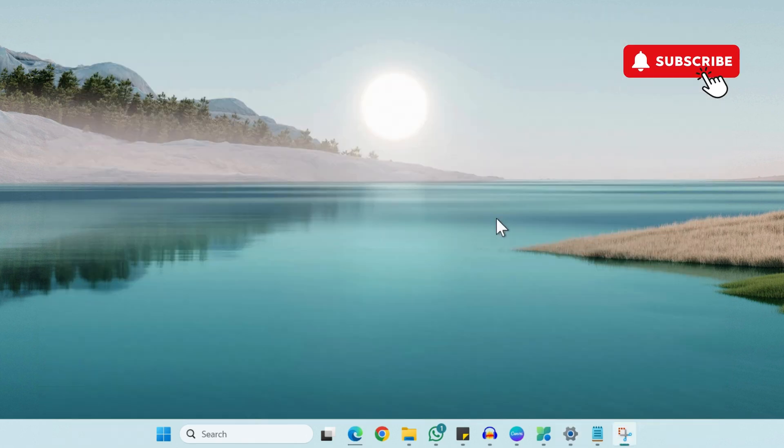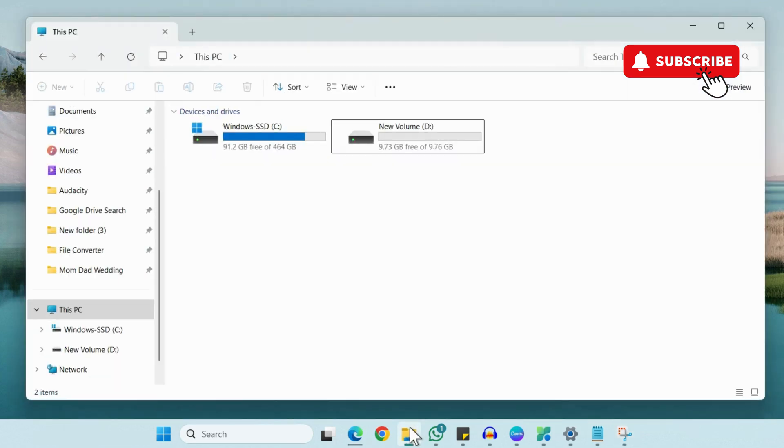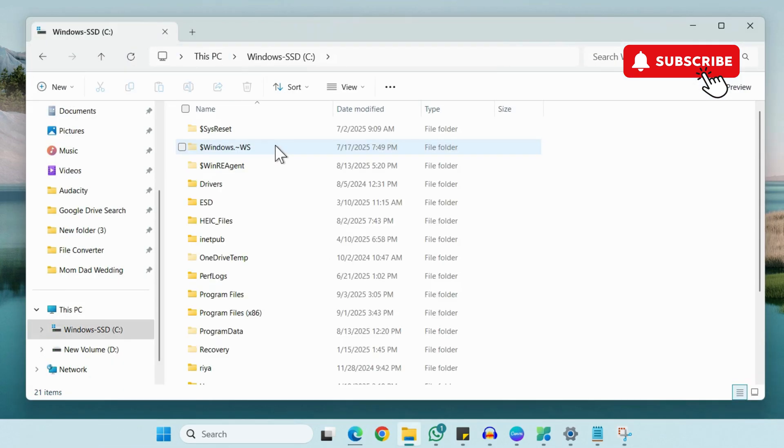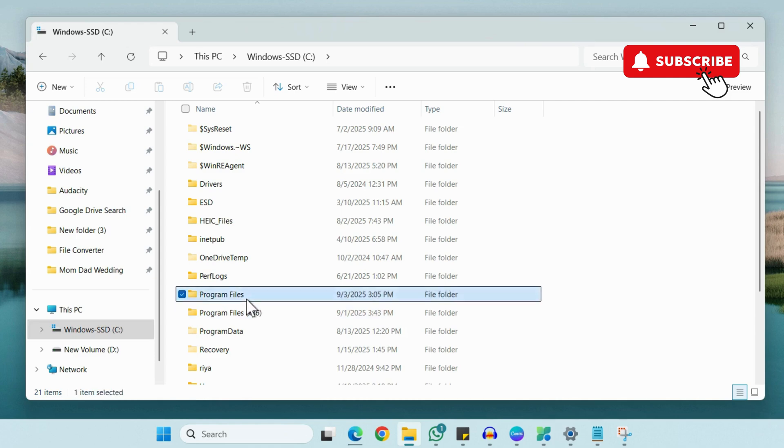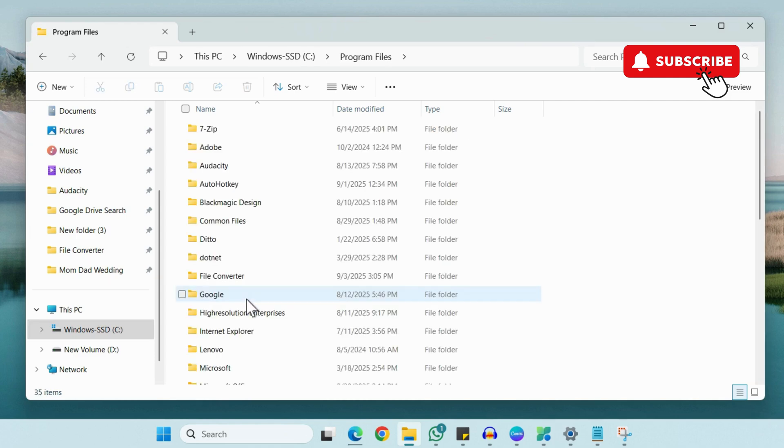So to move the apps that don't appear on the list, you can click on this C drive. Now go to Program Files or Program Files x86 and then locate the app that you want to move.